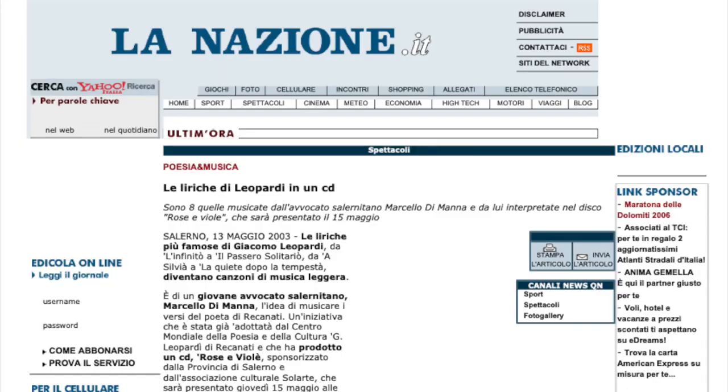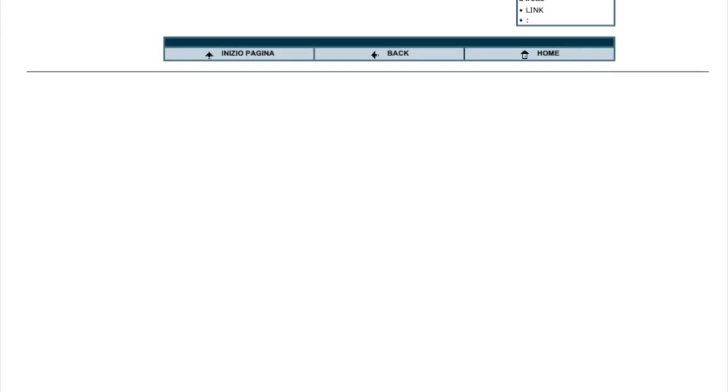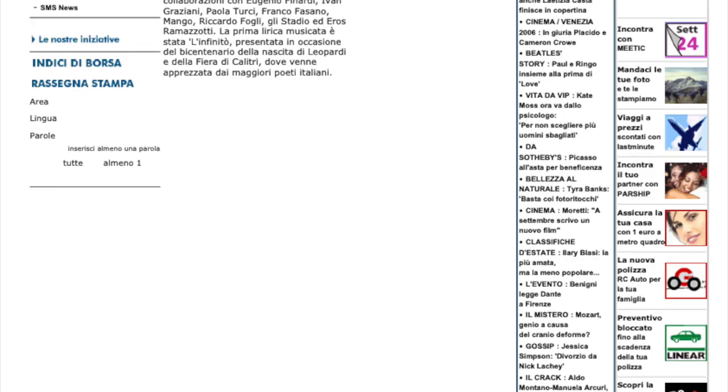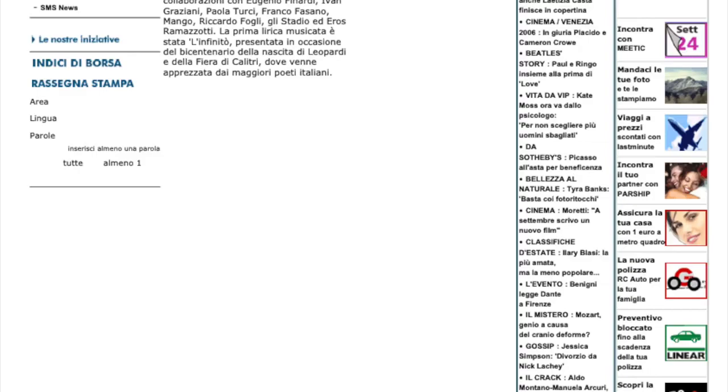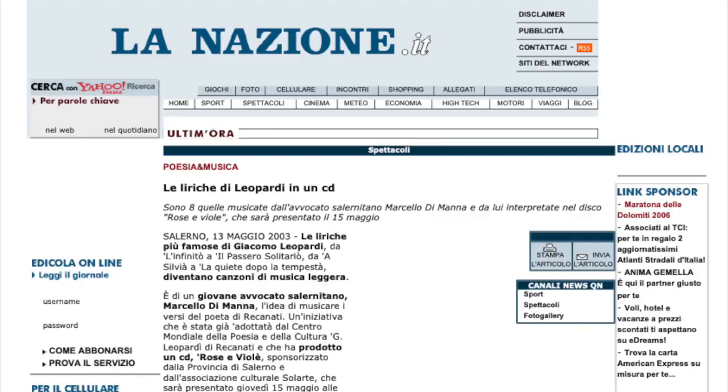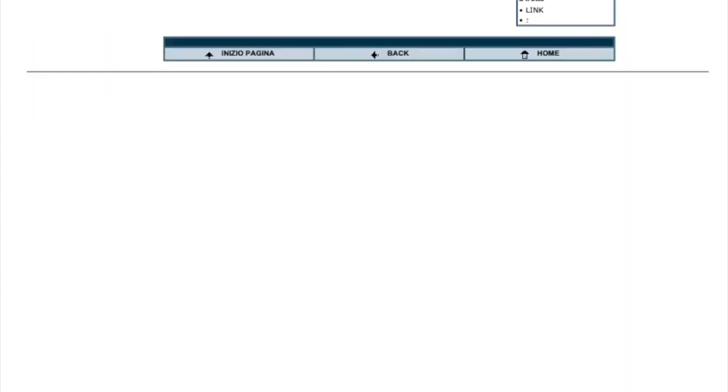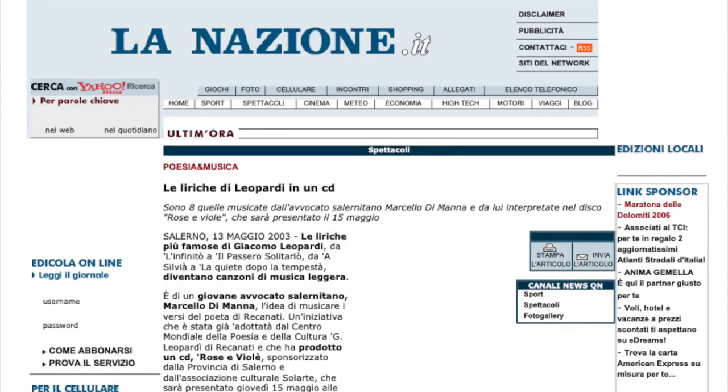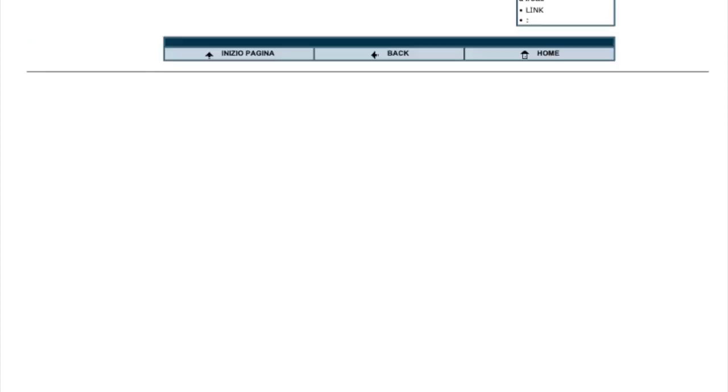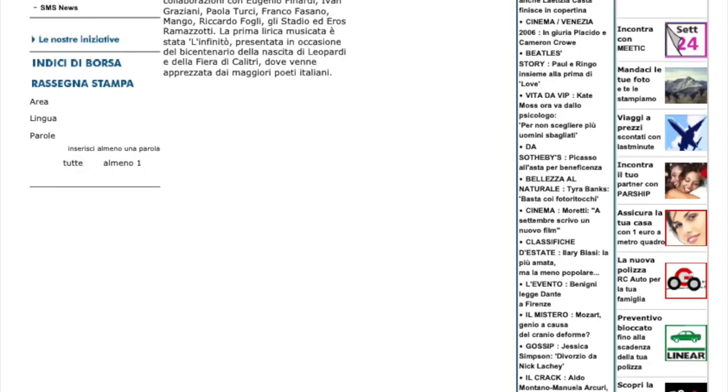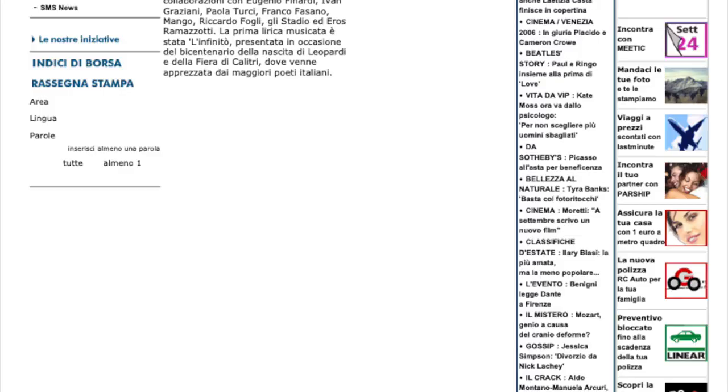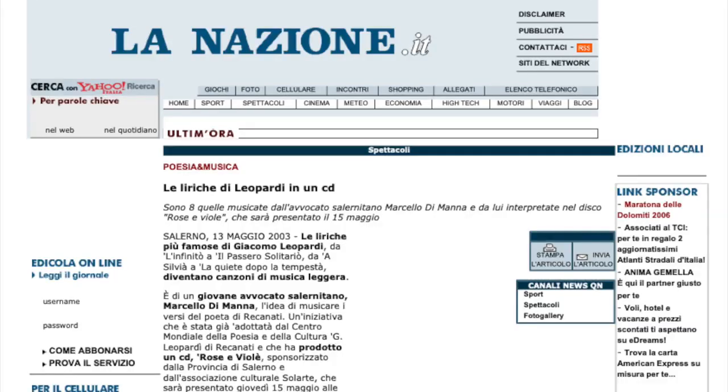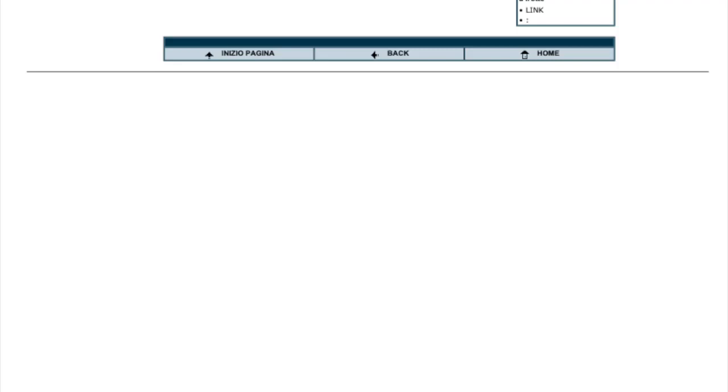Sempre caro mi fu, quest'ermo colle e questa siepe che da tanta parte esclude